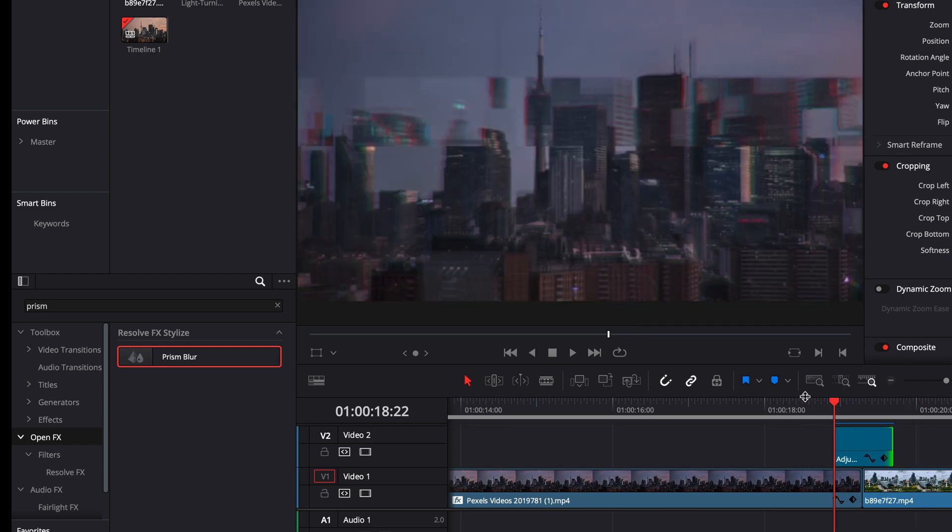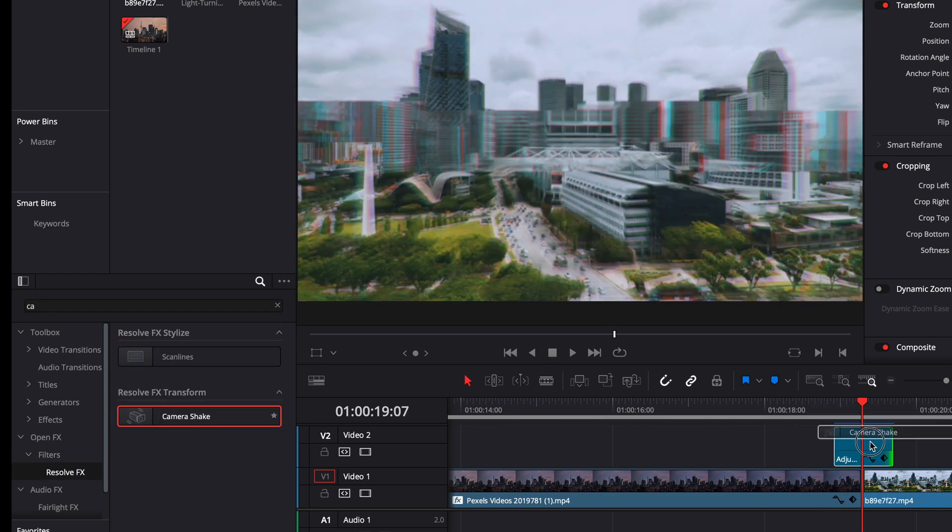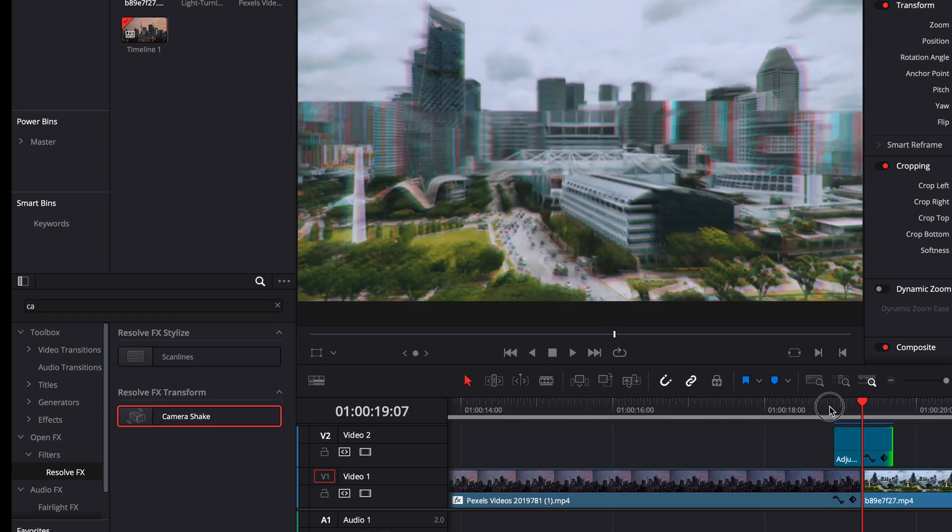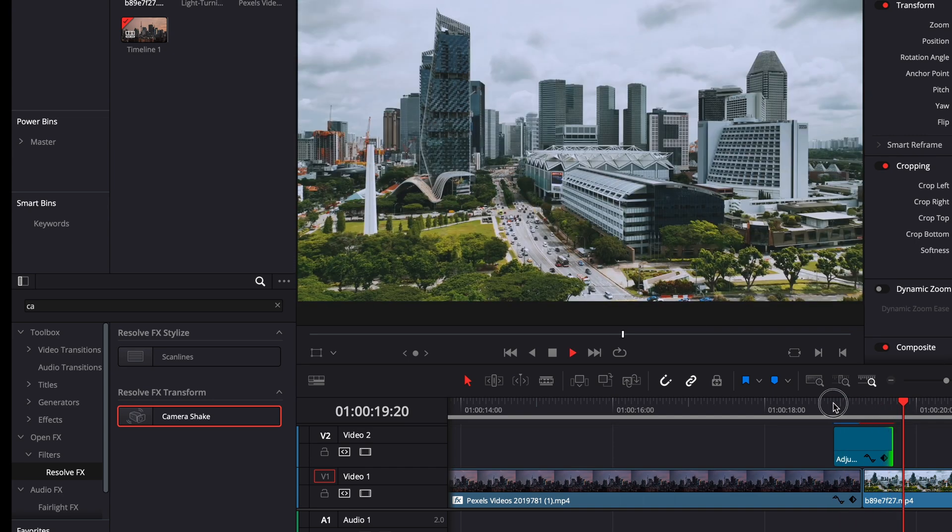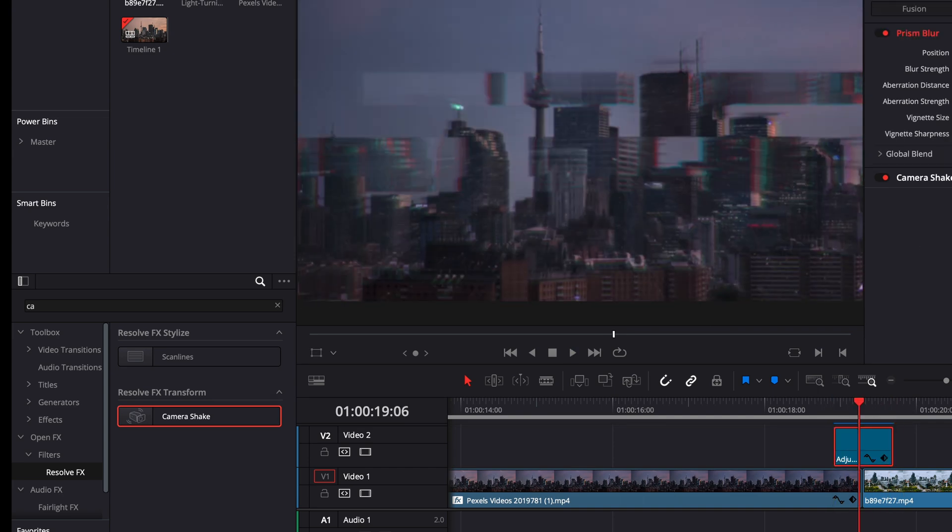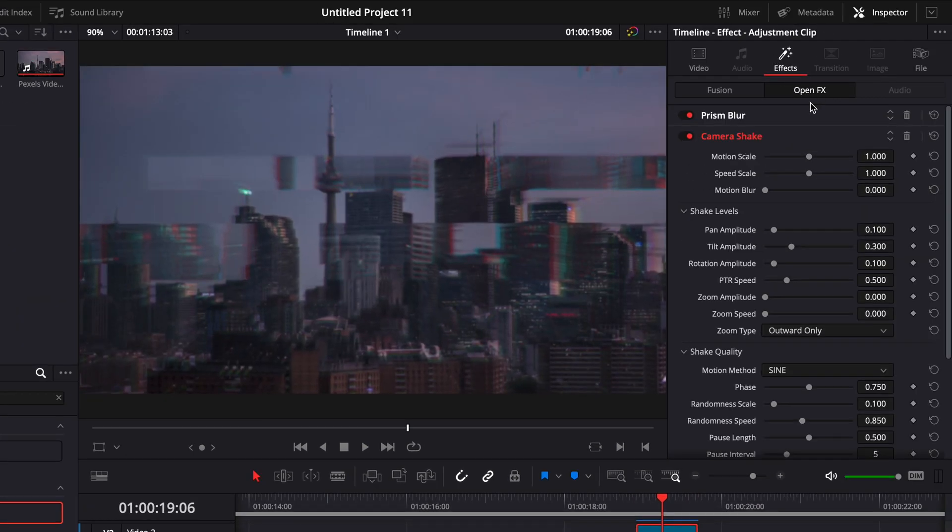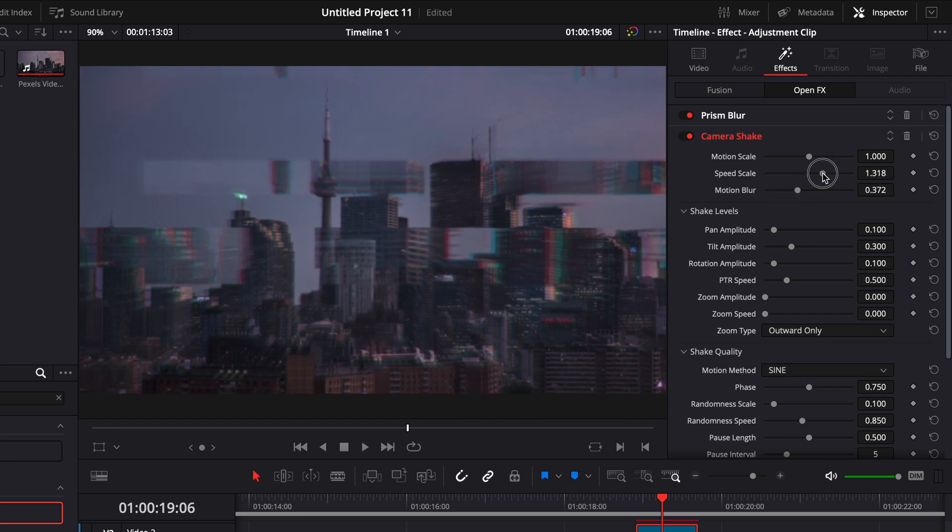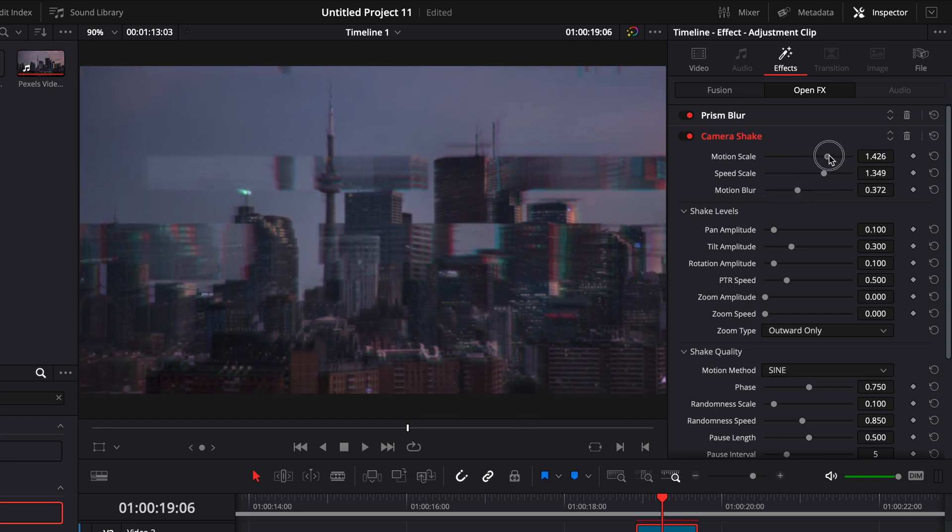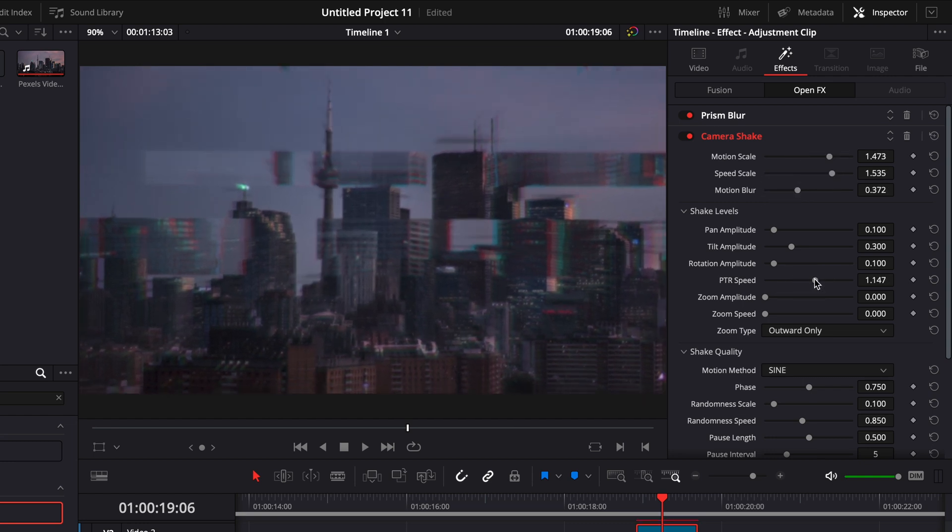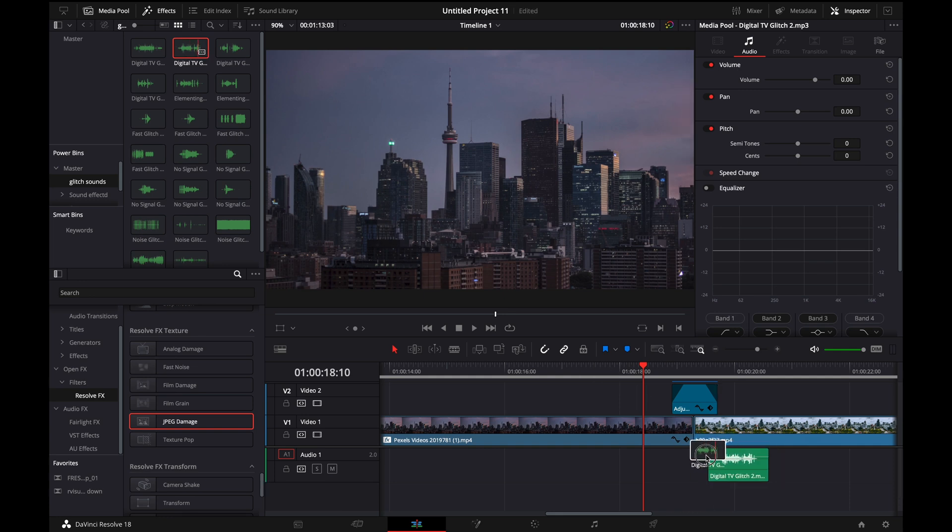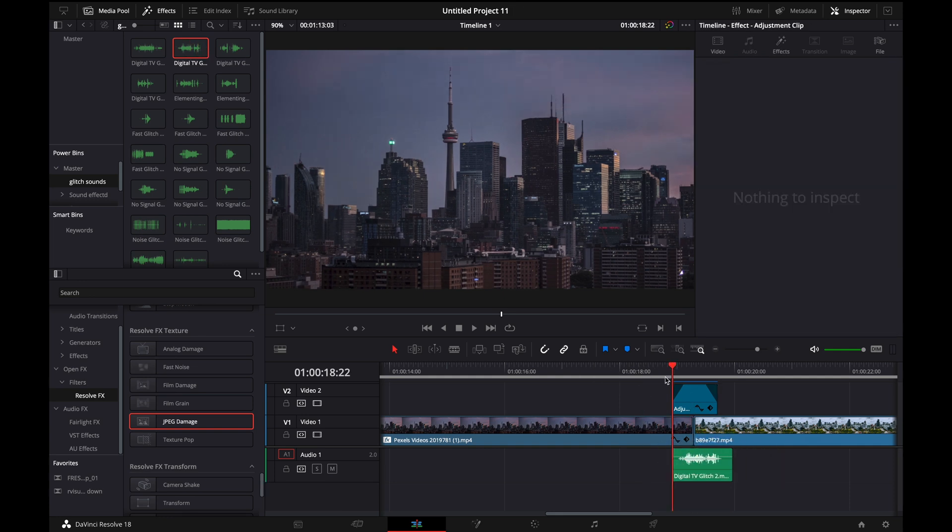Then what we can do is we can go to resolve effects and then we can go grab the camera shake, which you might be familiar with since we just used it. And then what we can do is we can go over here, we can go over to the effects, we can add in some motion blur, we can up the speed scale, pick up the PTR speed.